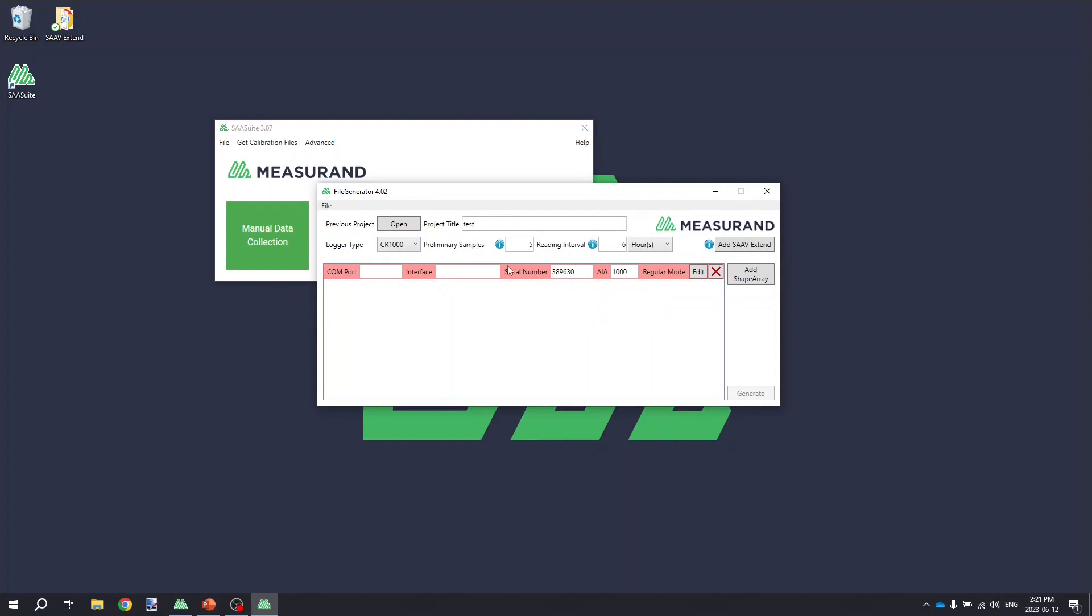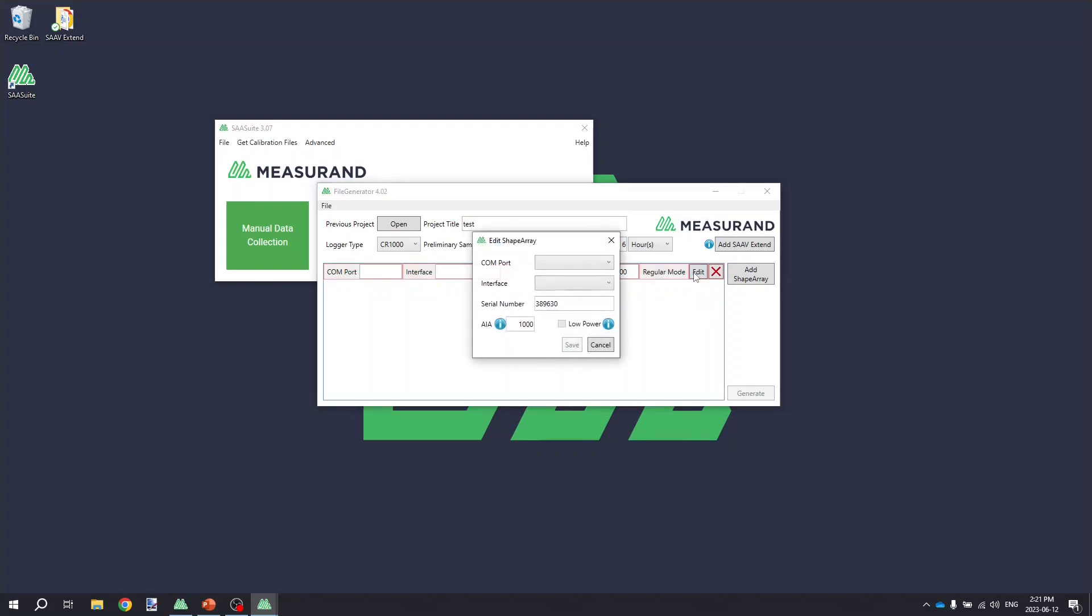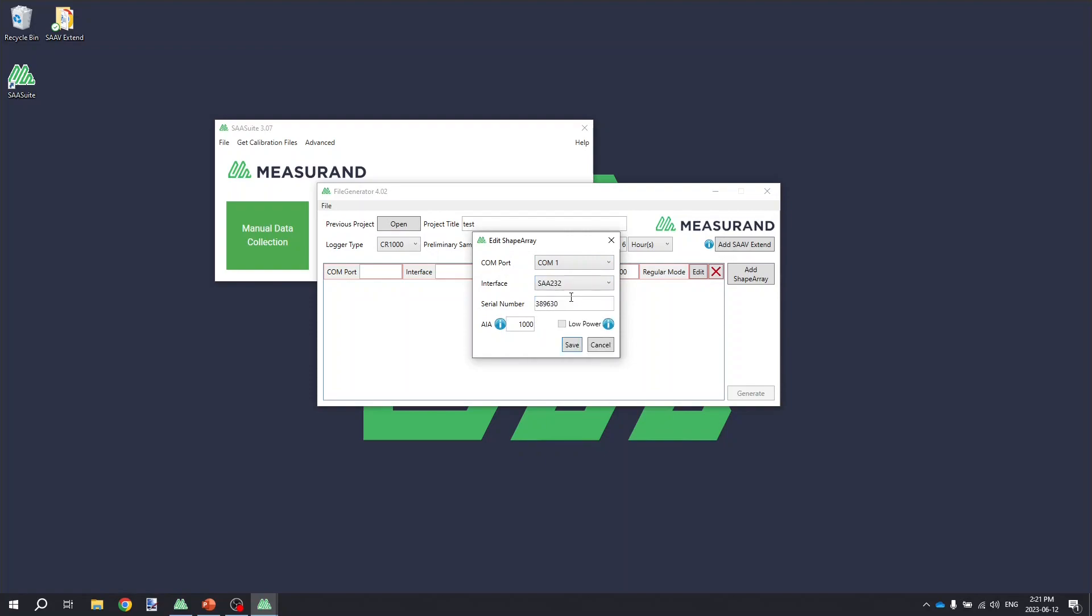This is going to add the SA-V Extend to the project, but you'll notice that the COM port and interface for the logger are not filled out, and then it's highlighted in red. To resolve this, we're going to click on the Edit option and select the appropriate COM port on the data logger and the connection that's being used. In this case, I'm connecting my demo to COM 1 of a CR 1000 using an SA232 interface.